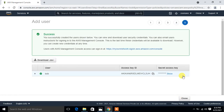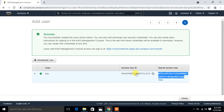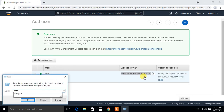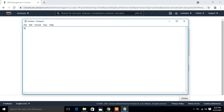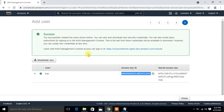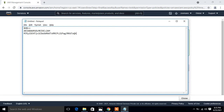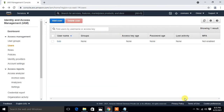The user is successfully created and I have the security credentials — the access key and the secret key. I copy both keys into my Notepad file for future use. You can also download these credentials; do not share them with anyone. I paste the access key and the secret access key into Notepad under the username Bob.